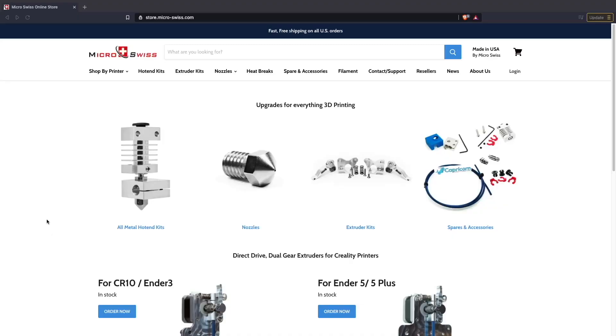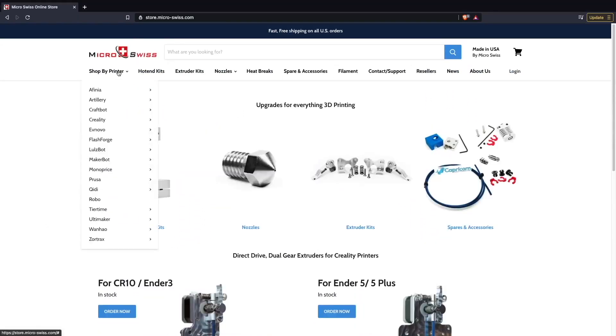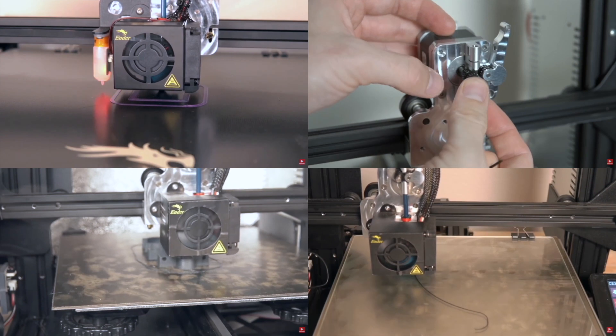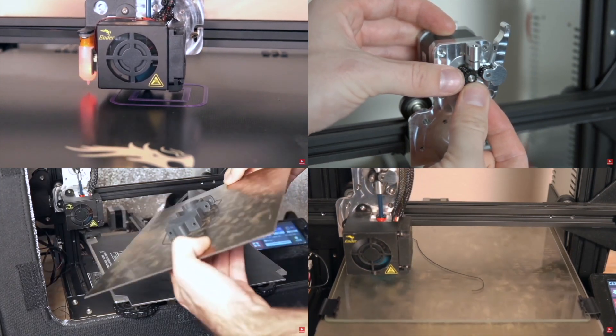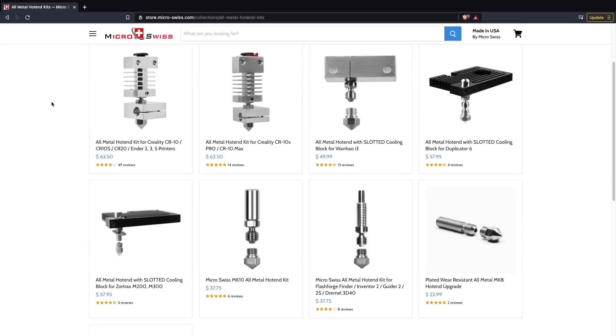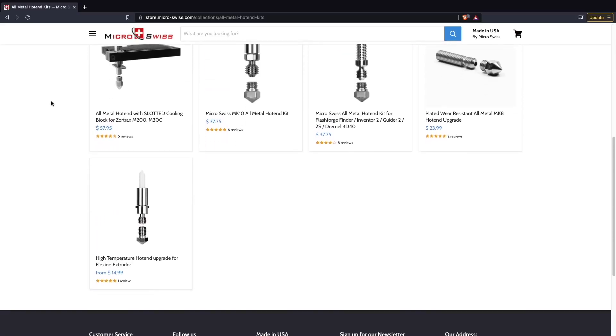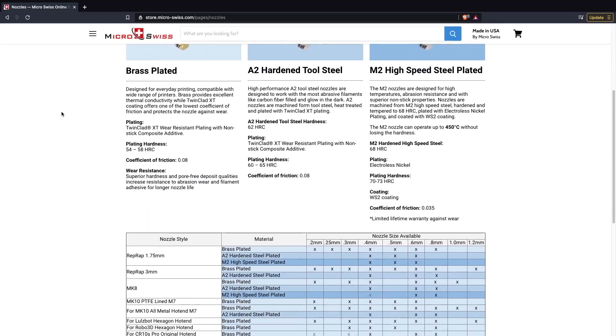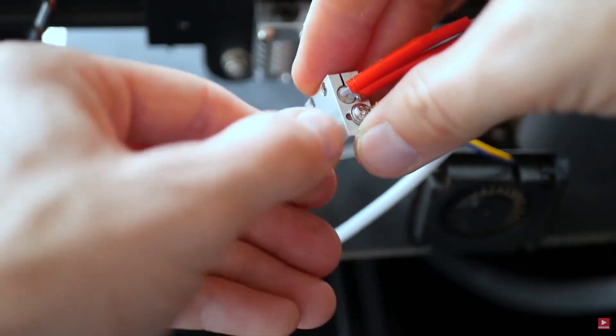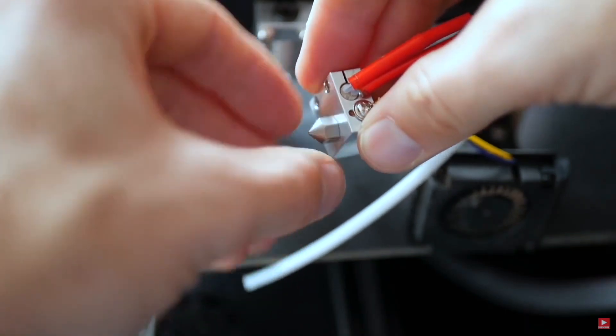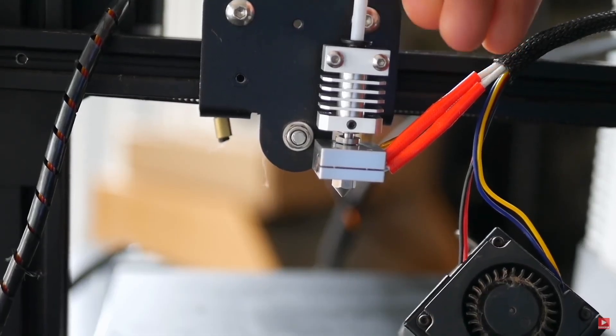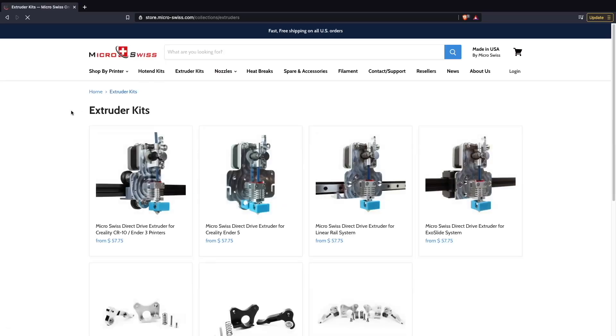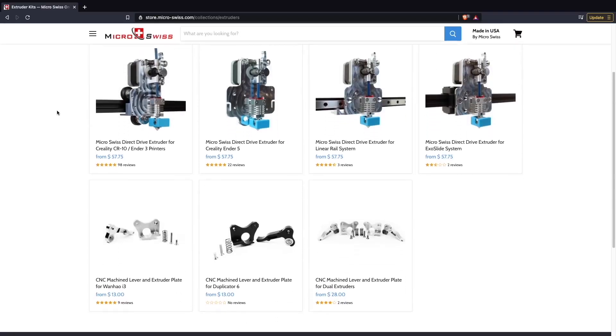Huge thank you to MicroSwiss for sponsoring today's video. MicroSwiss manufactures hotends, extruders, and nozzles for over 30 different 3D printer models and is constantly expanding. I've been running their upgrades on a wide range of Creality printers for over a year now, and I've printed everything from standard PLA to carbon fiber nylon with them. I love that they're a US-based company and that all their products are machined in-house. This helps them maintain the extremely high level of quality that their customers have grown to expect. Another huge perk is that their upgrades are made for specific machines, making them drop-in replacements in most instances. This helps expedite the upgrade process and allows you to get up and running again very quickly.